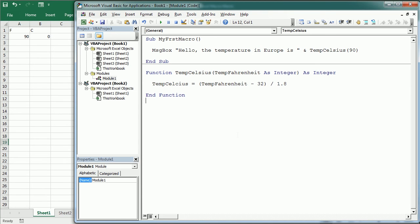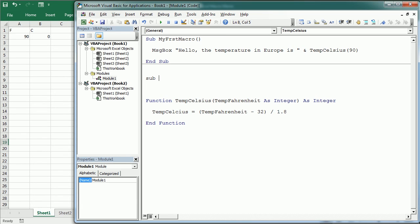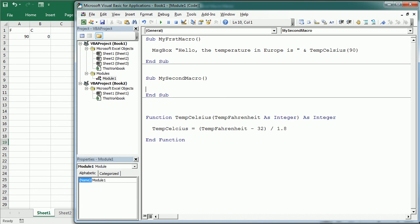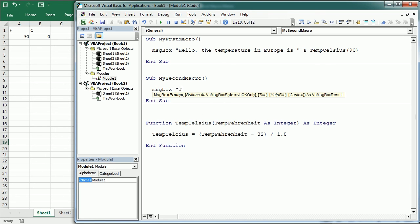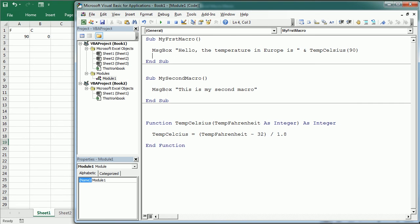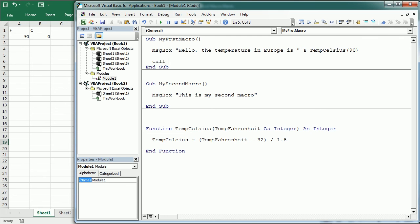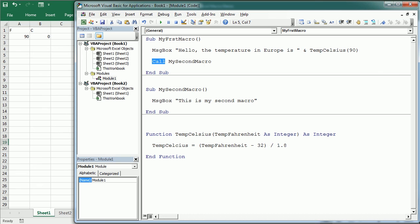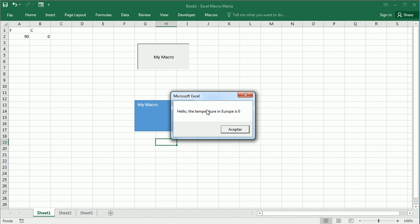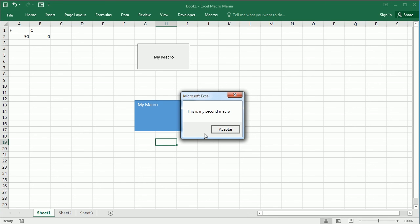It's also important to mention that we can run a macro from within code. For example, in 'My First Macro' we can create a second macro called 'My Second Macro' that displays another message box saying 'This is my second macro'. Then inside the first macro we add 'Call My Second Macro' — or just write 'My Second Macro' without Call. When we run the first macro, it shows its message box and then calls the second macro, which shows its own message box.